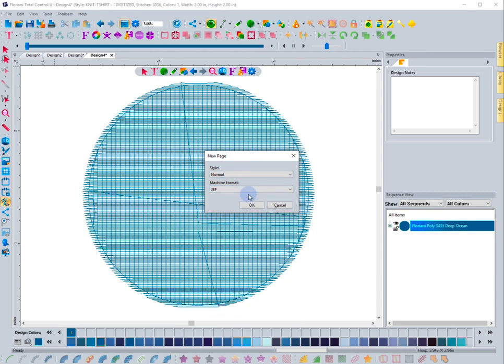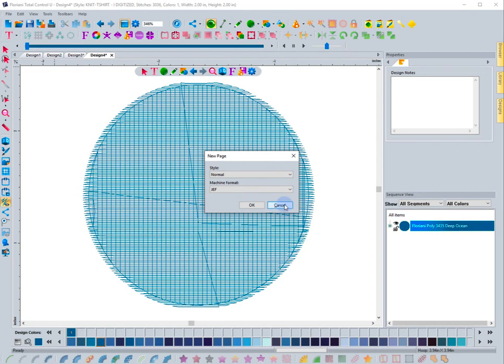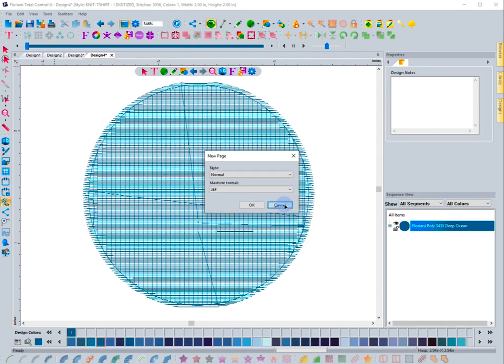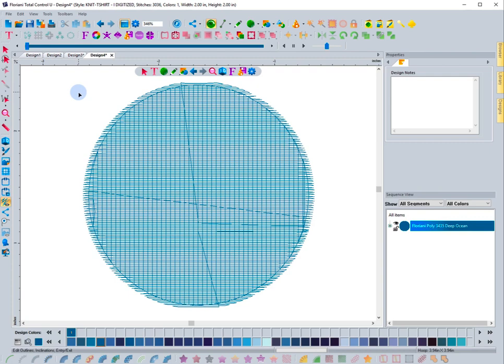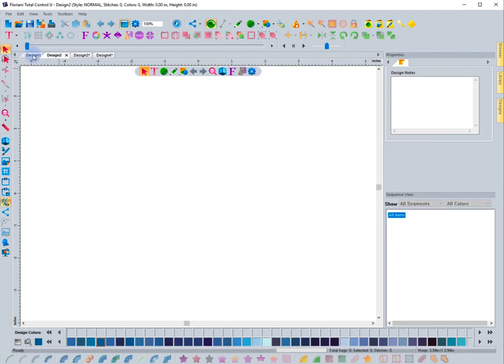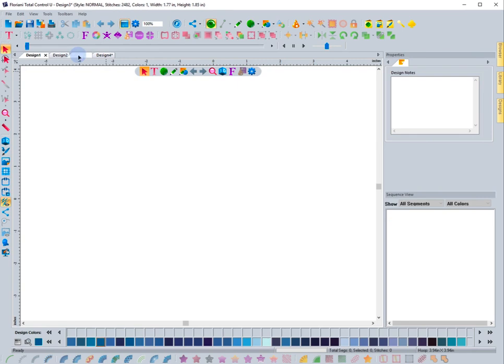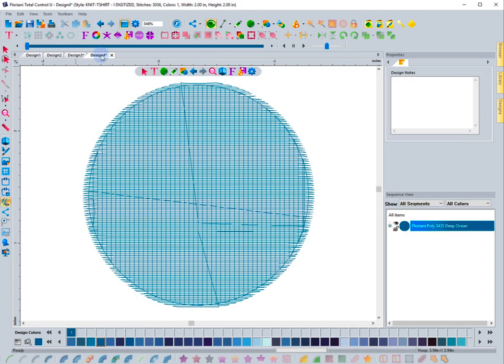That's how you create different design pages for the software. The other thing that I want to point out is when you click on the different design tabs, you'll see that it goes to that page.